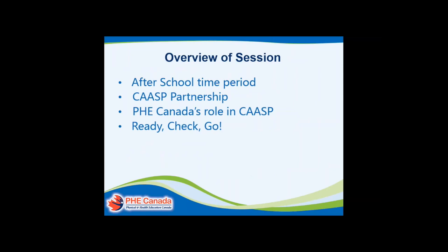I just want to let everyone know that although this presentation and resource focuses on the after-school timeframe, the Ready Check Go resource is a transferable resource. It can be used in school settings, after-school programs, and in recreation — anything that is trying to engage children in understanding how physically active they are in a day.